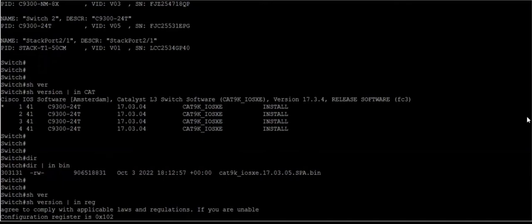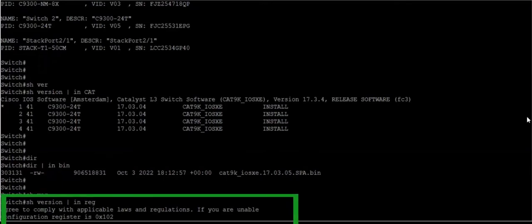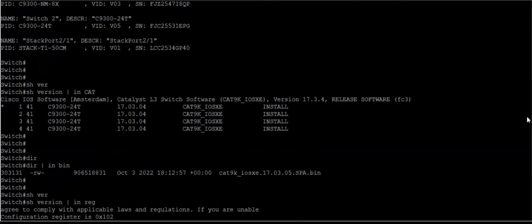Before doing the installation, you need to check the configuration register to make sure it's set to the right value, which is hex 102. And you need to know whether you should go for the install mode or for the bundle mode.